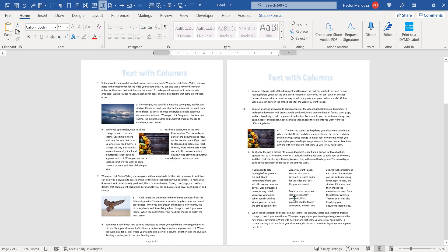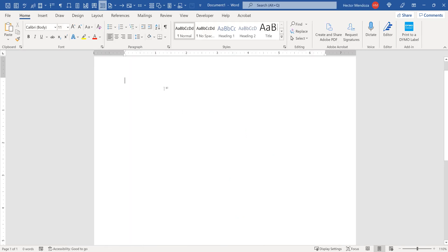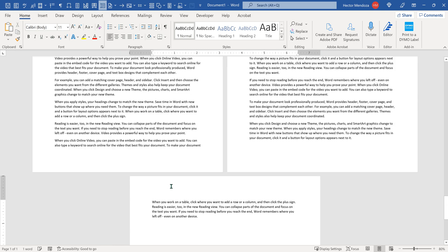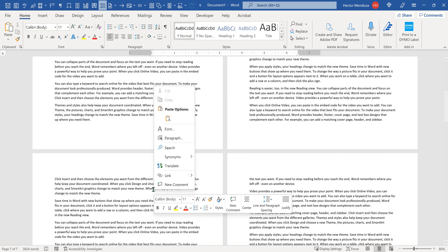So I'm going to create a new document. And in this document, I'm just going to put some random text. So if I put equal R-A-N-D for random text, I'm going to open parenthesis. I'm going to put 60 paragraphs with, let's say, four sentences per paragraph, close my parenthesis, and it created this document. So that created seven pages of text for me.